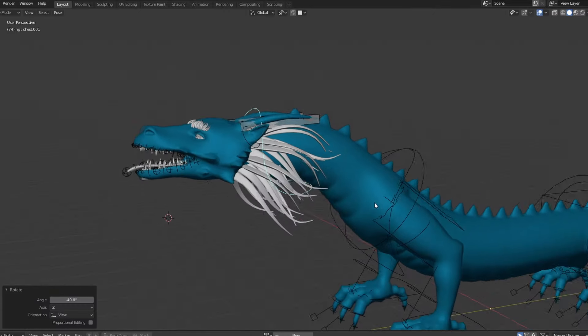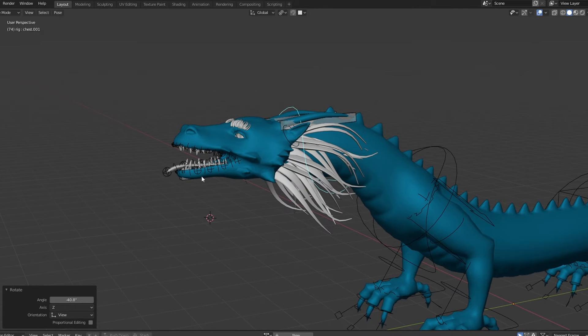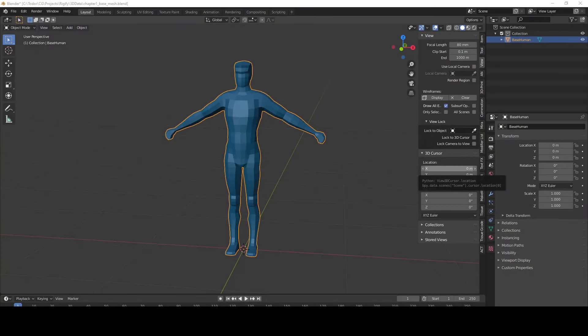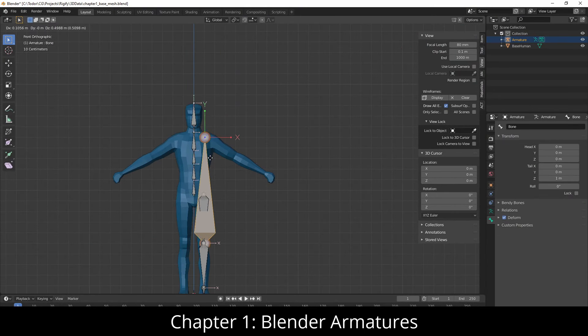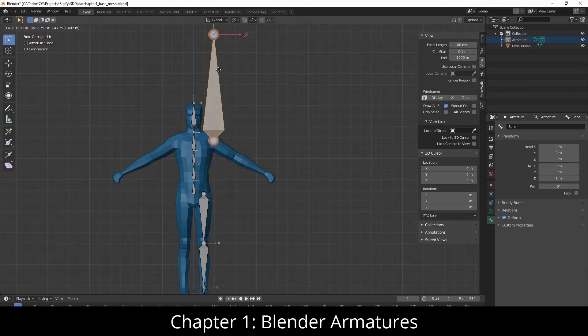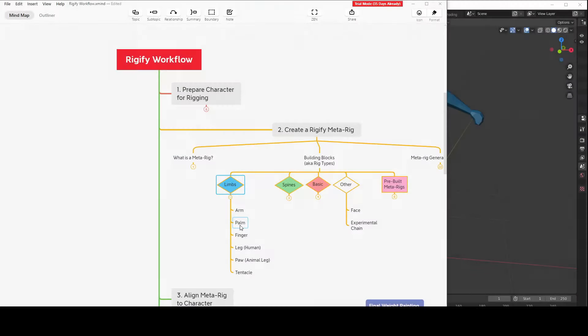Here is an overview of the course. Chapter 1 is a crash course in Blender armatures. In chapter 2, I give you an overview of the Rigify workflow.